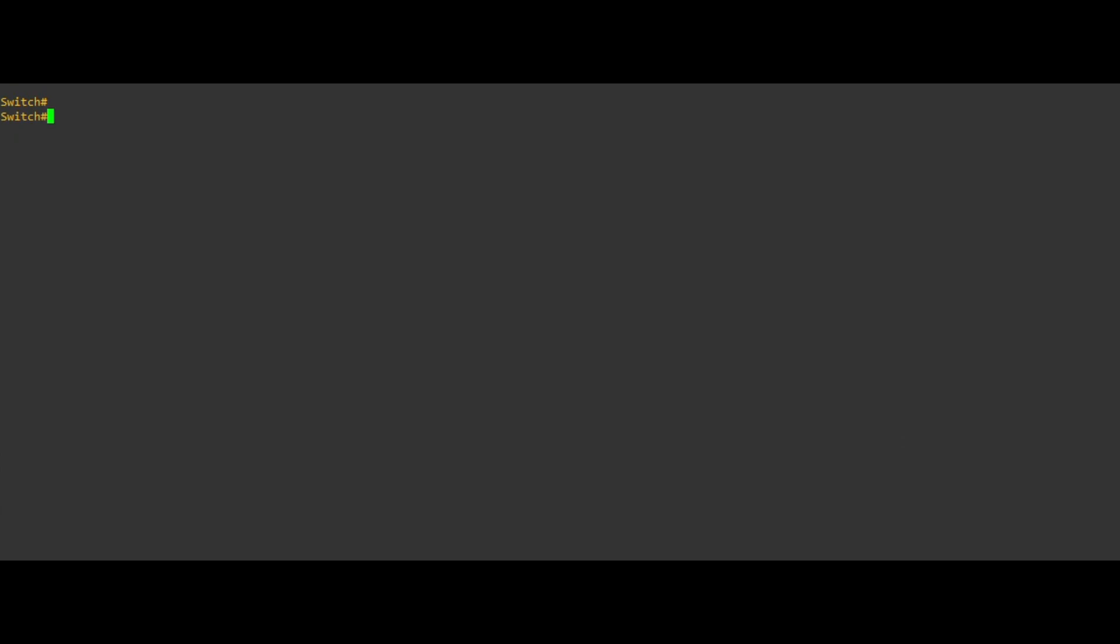Optionally, you can watch the new switch boot and discover other switches in the stack. This may take several minutes depending on the image in use.